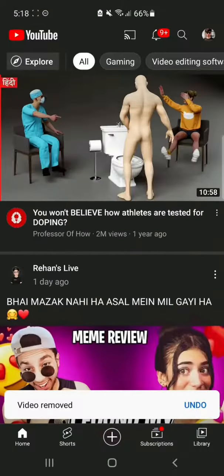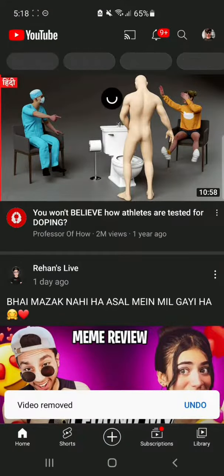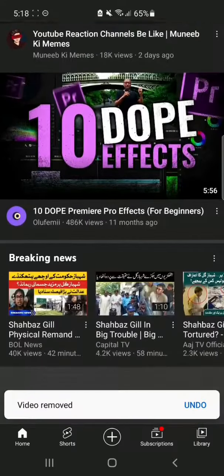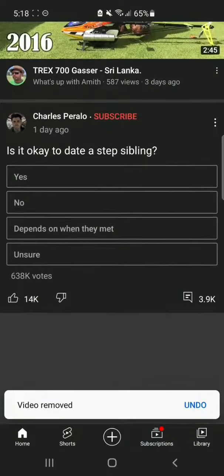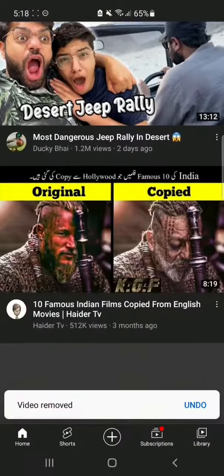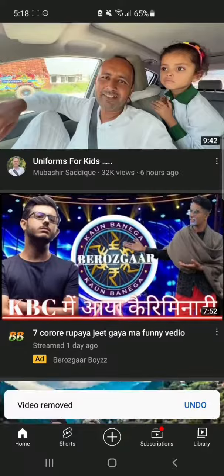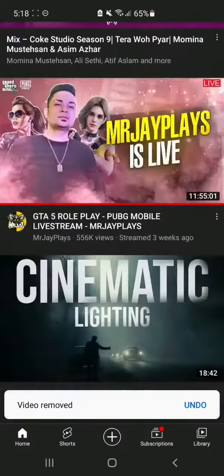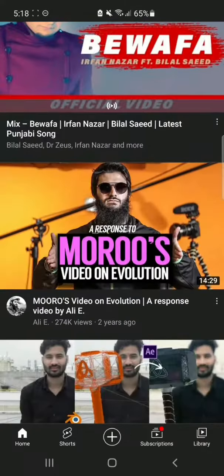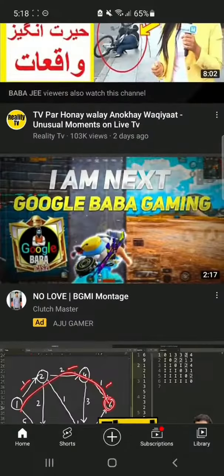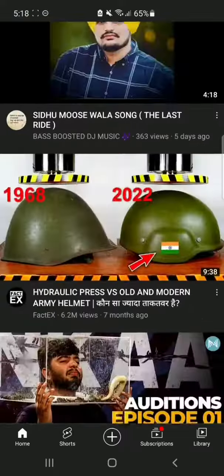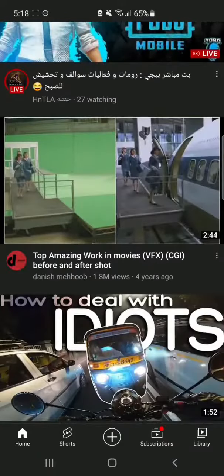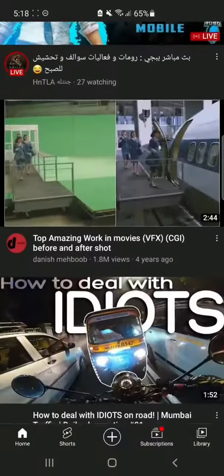Now refresh the page. Here you can see there are no more YouTube Shorts on your home page. It's a very easy method to remove YouTube Shorts from your YouTube home page.